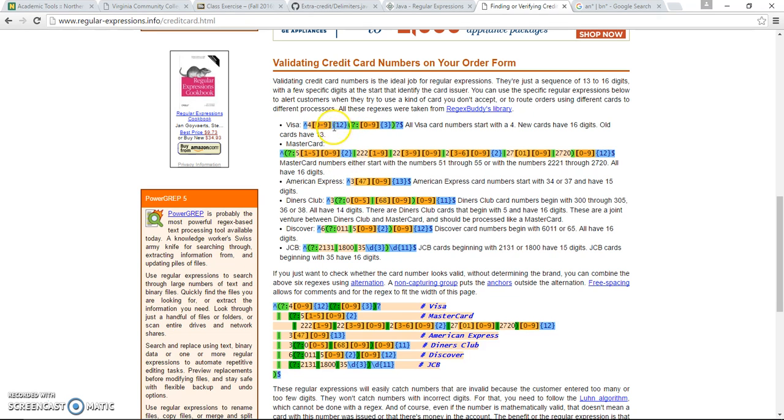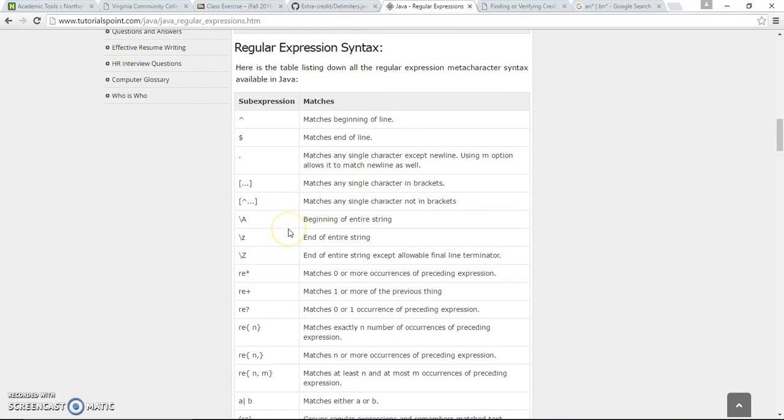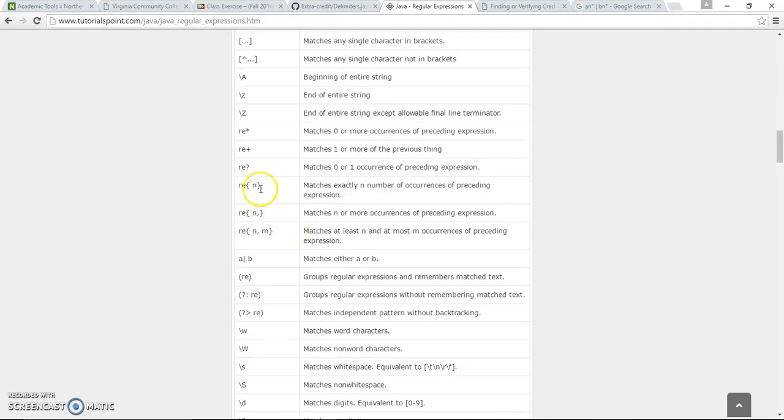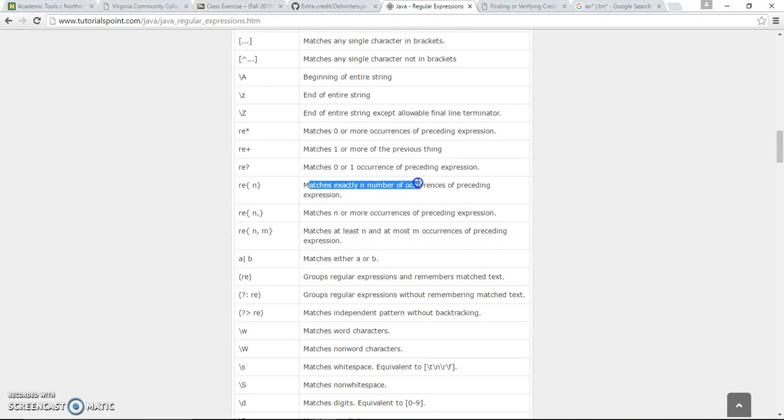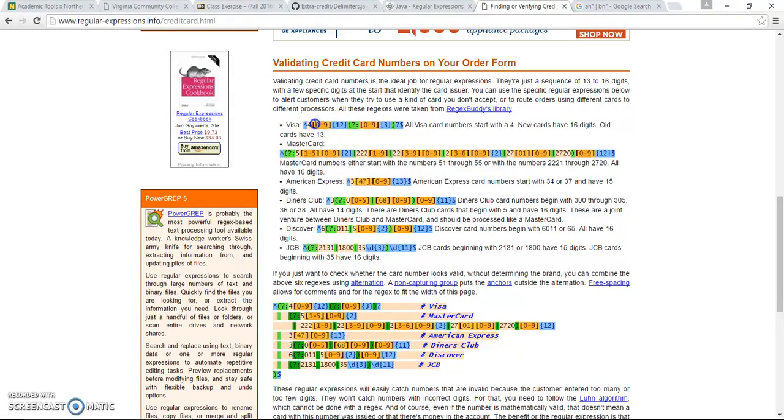And we can see what is this again. The curly braces, that's going to be part of the regular expression like that matches exactly a number of occurrences of preceding expressions. So it's telling that it has to be 12, 12, exactly 12 digits.